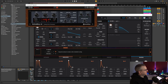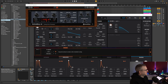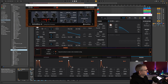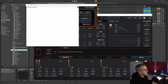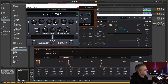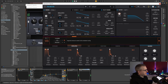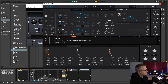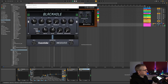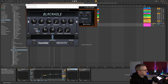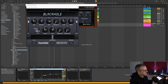It's going to need a bit of reverb as well — I'm going to use Black Hole, of course. I actually want to EQ the reverb.